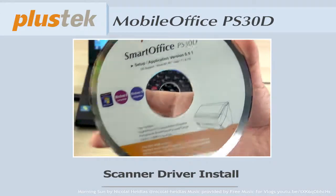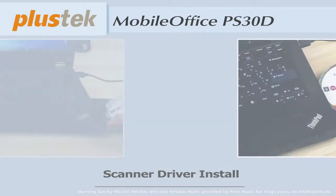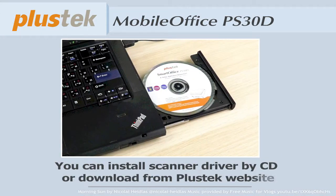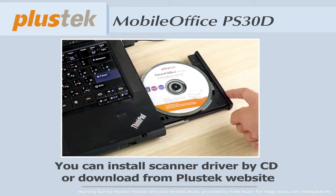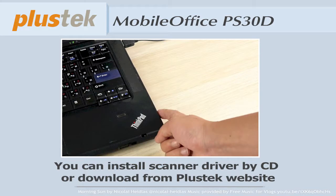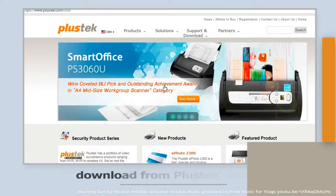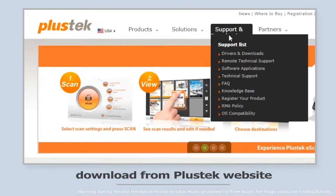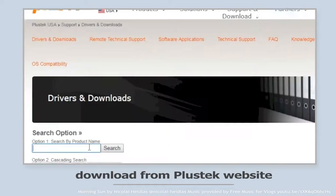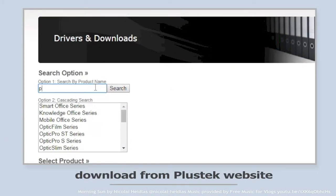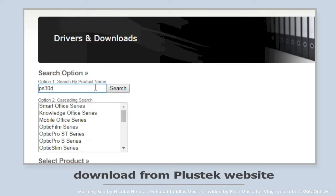You can install the driver by CD or directly download from the Plustek website. Simply go to Plustek.com and click the drivers and download from the support page.